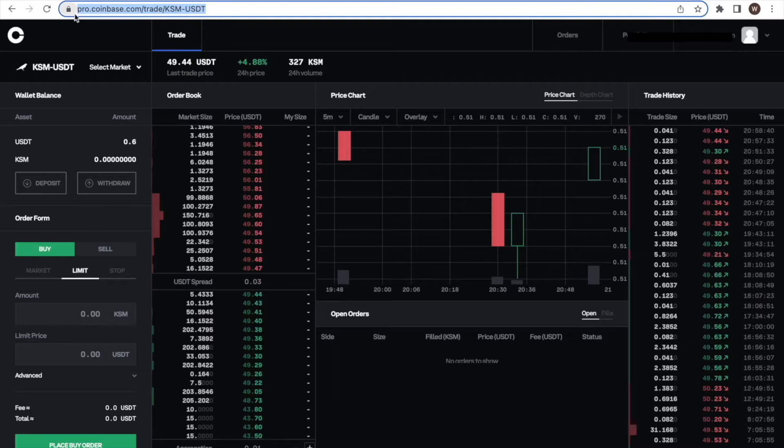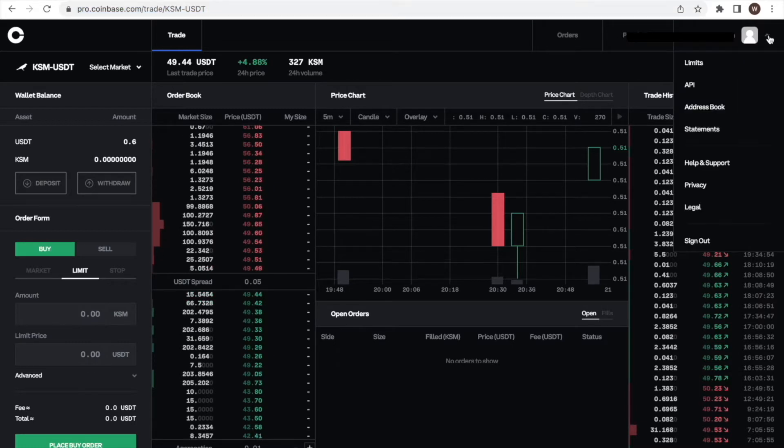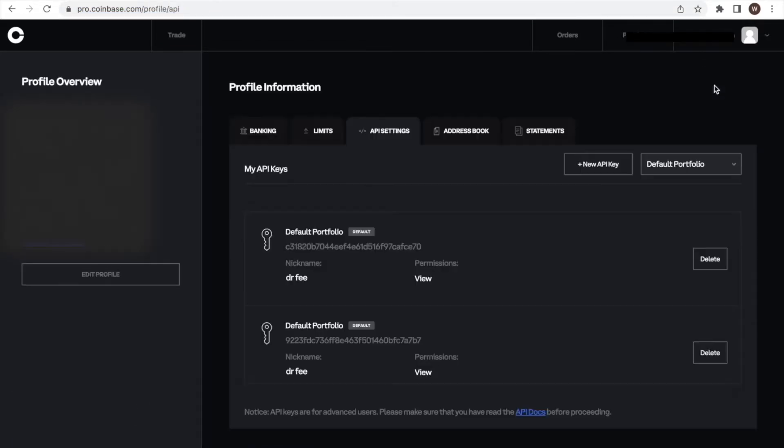First, we log into our Coinbase account. Here we use the desktop version. As a second step, we click on the user center icon and select API from the drop-down menu.